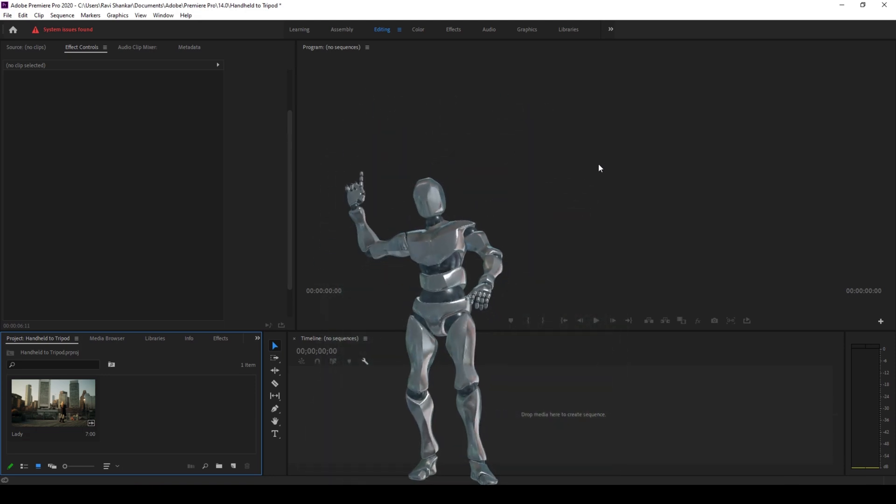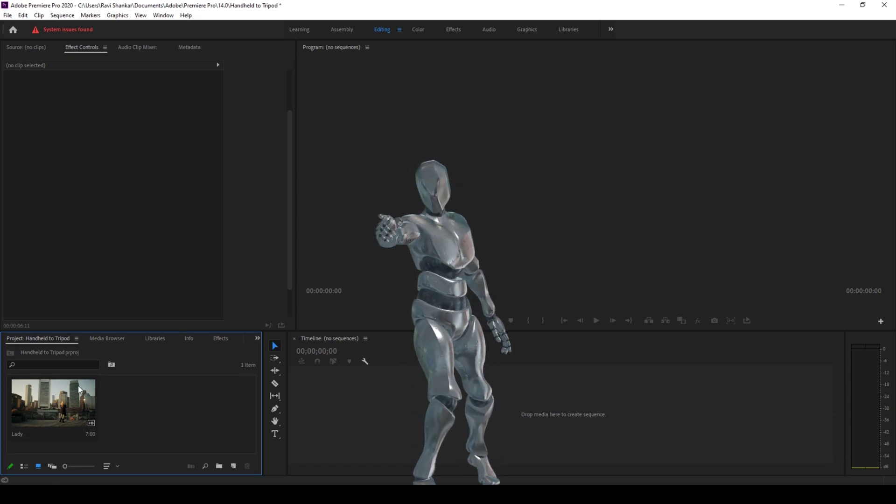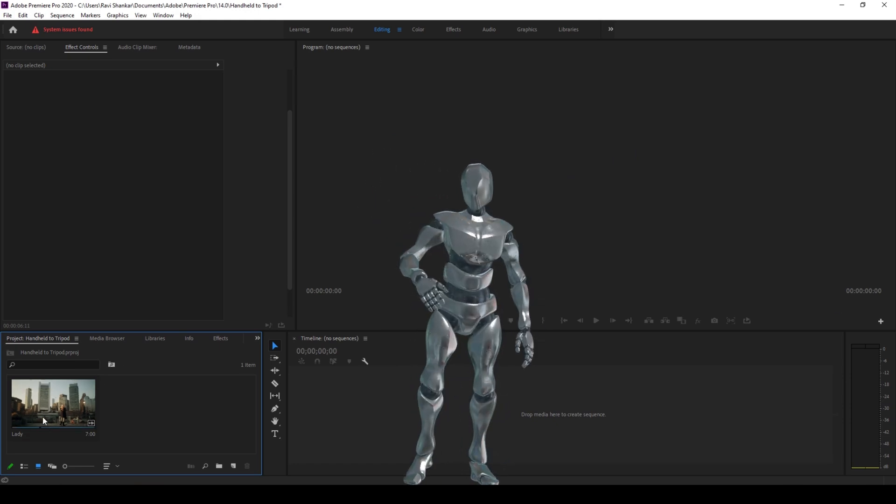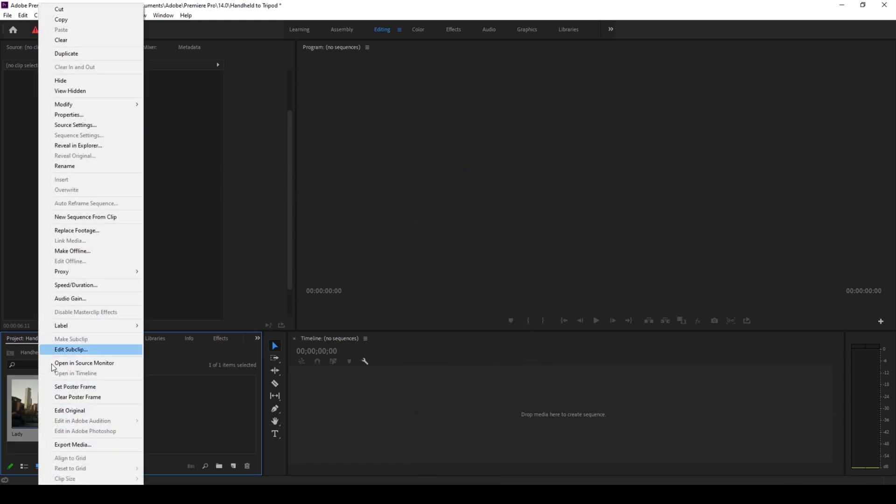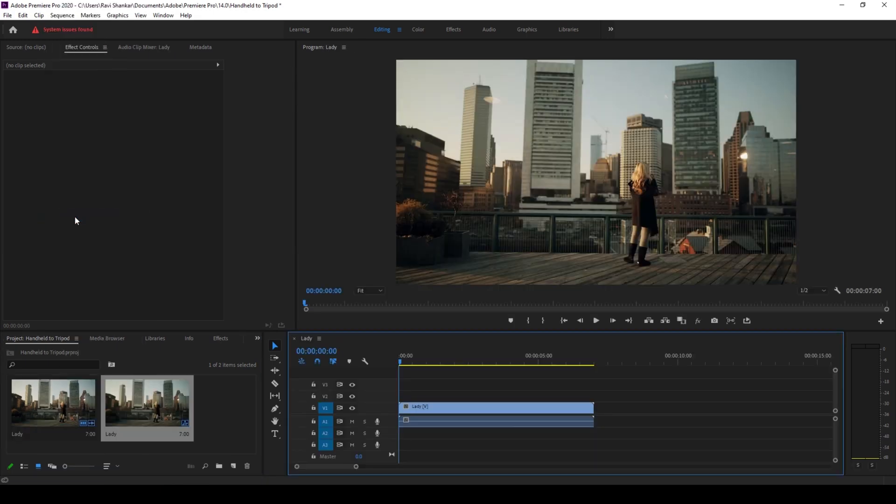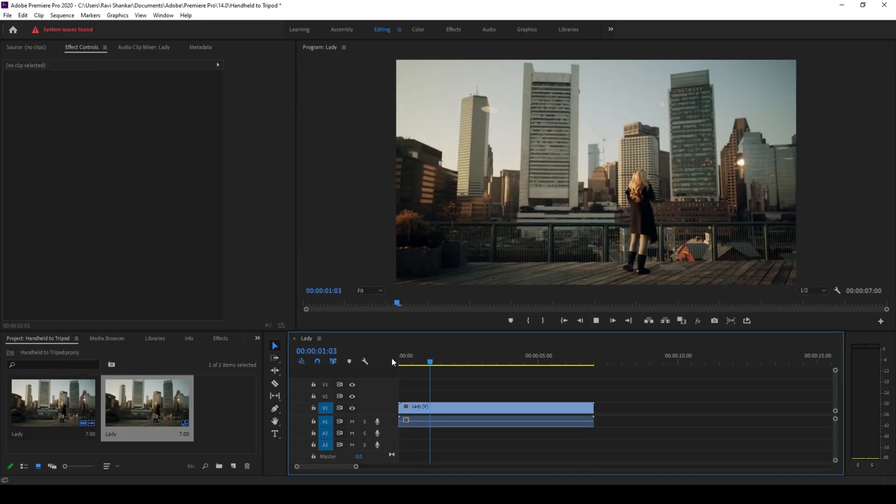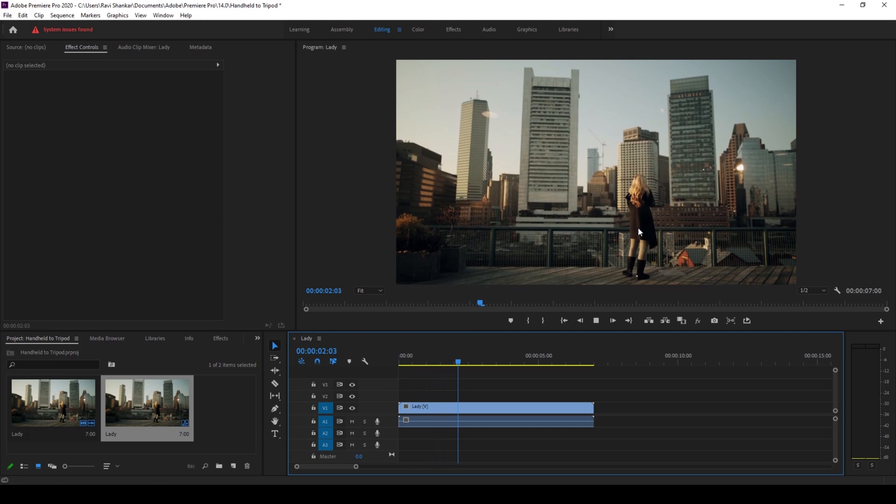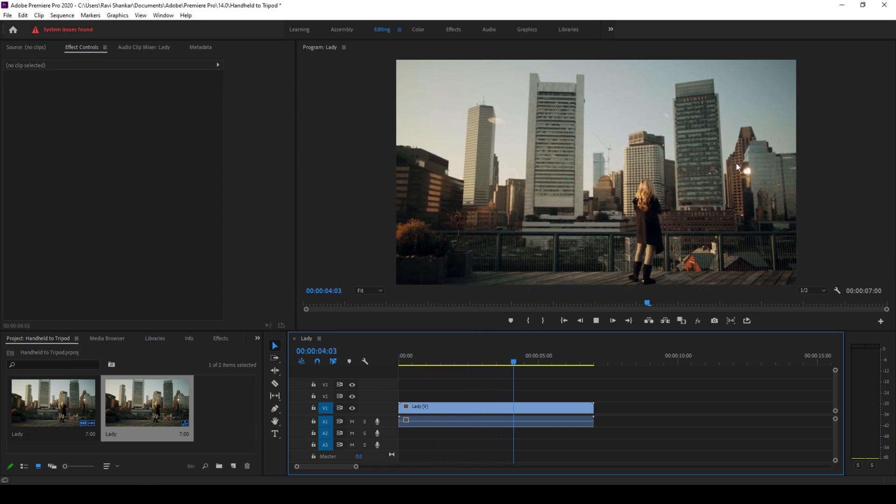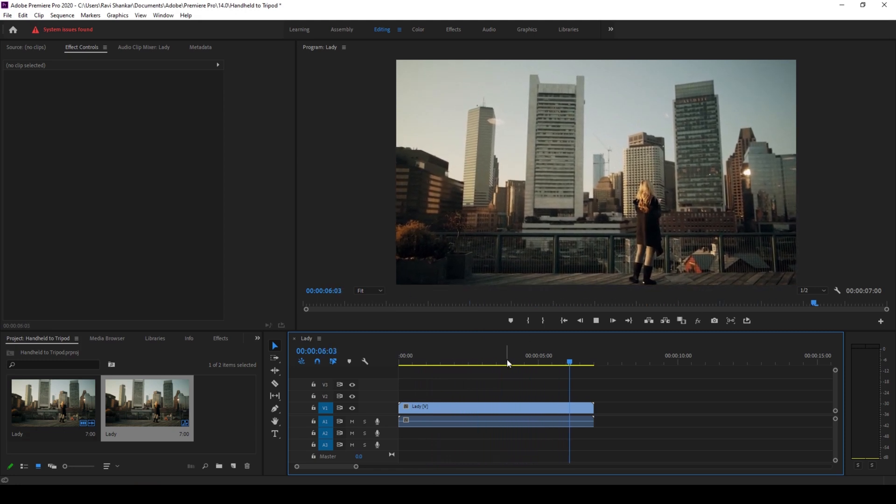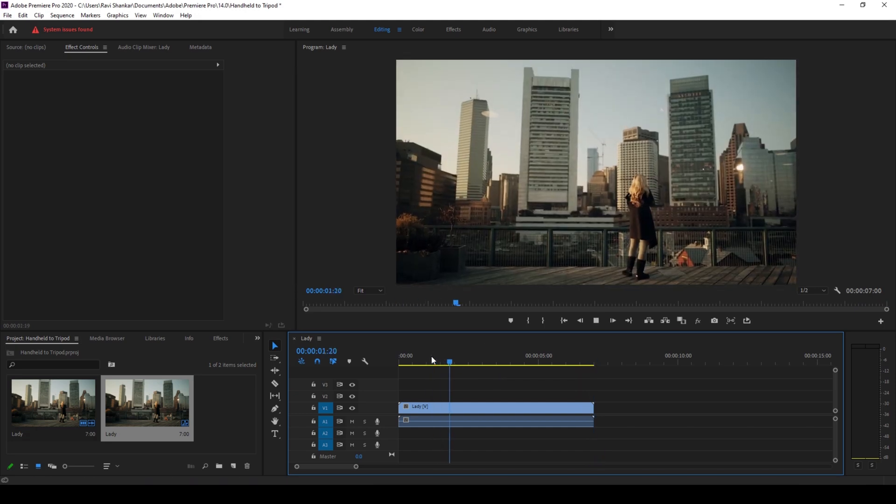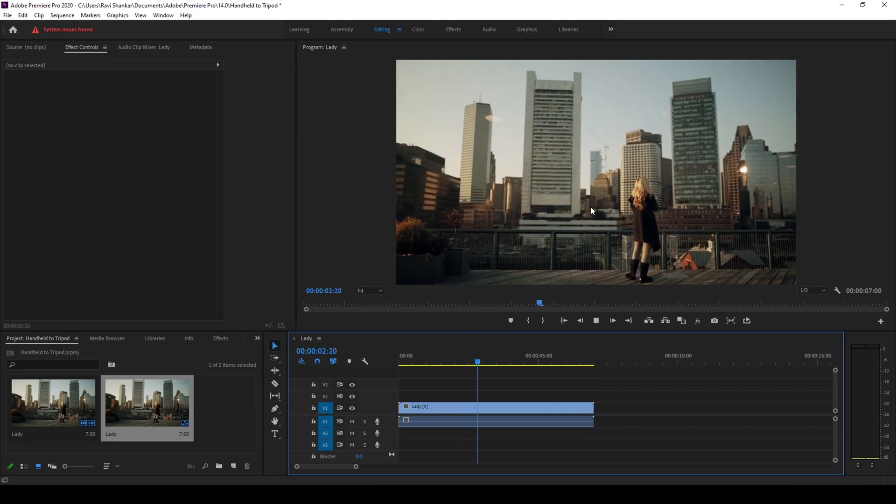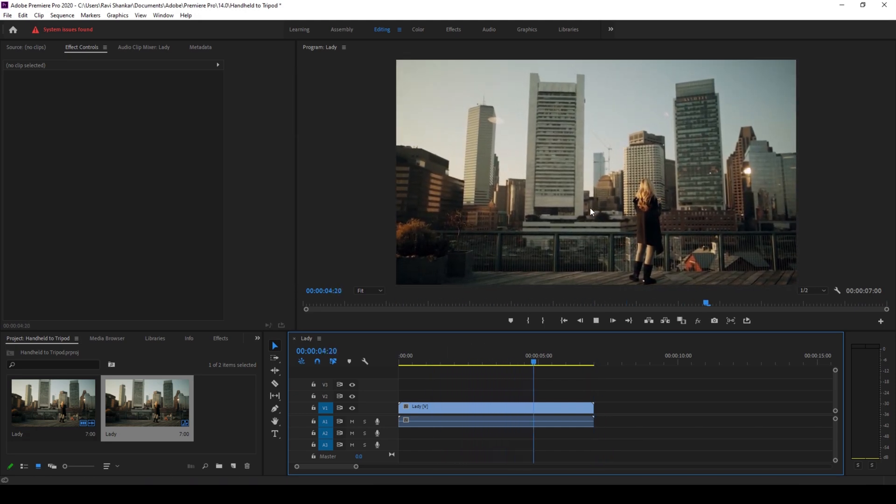So without any delay let's get started. Alright, so I have a video on my project, let me right click on this and create a new sequence from clip. Let me show you what this video has got. There's this lady here and there is this handheld camera shake to the video.